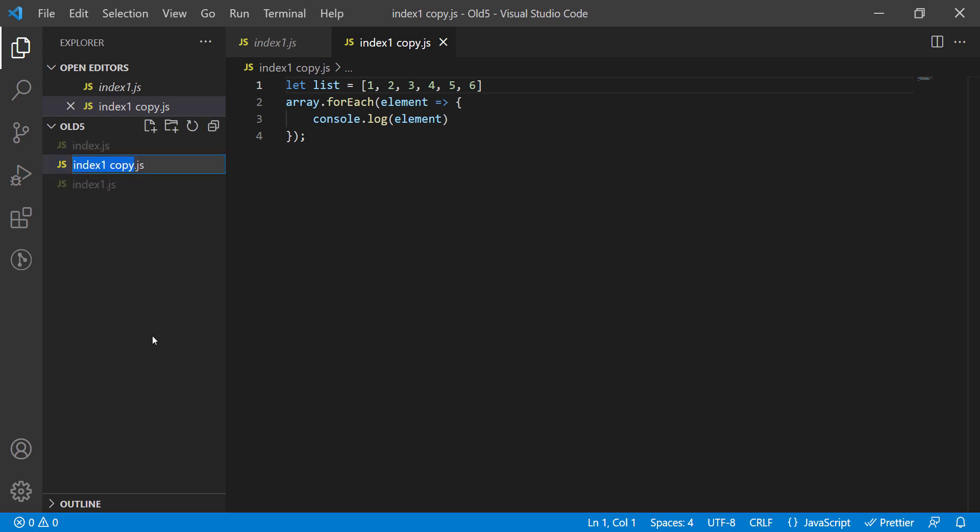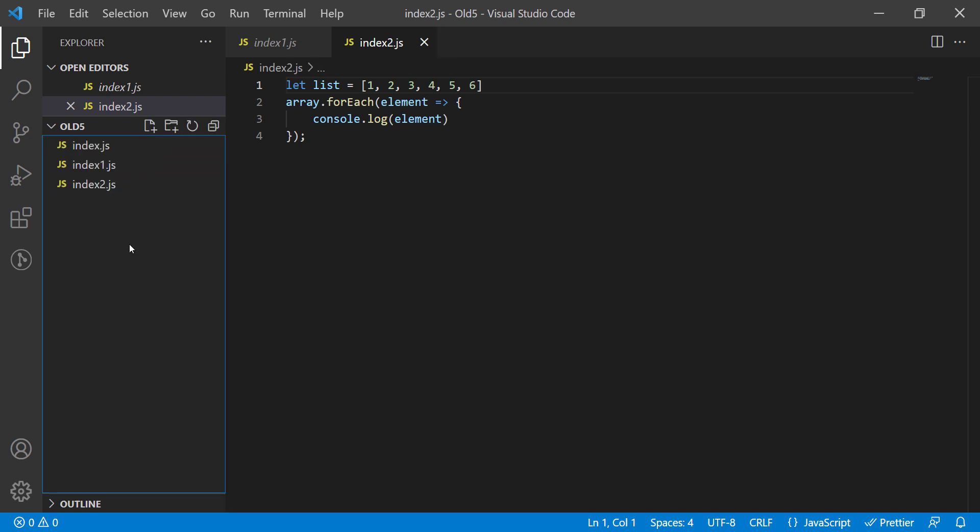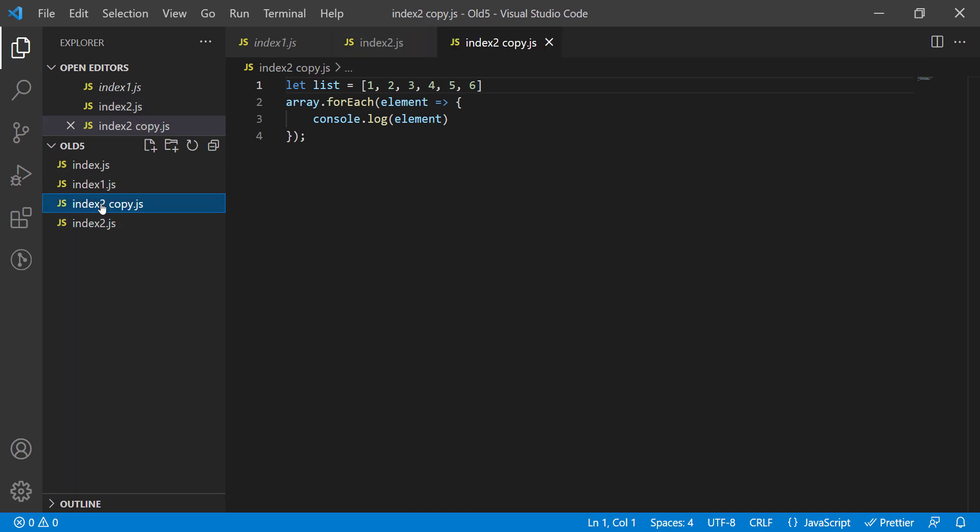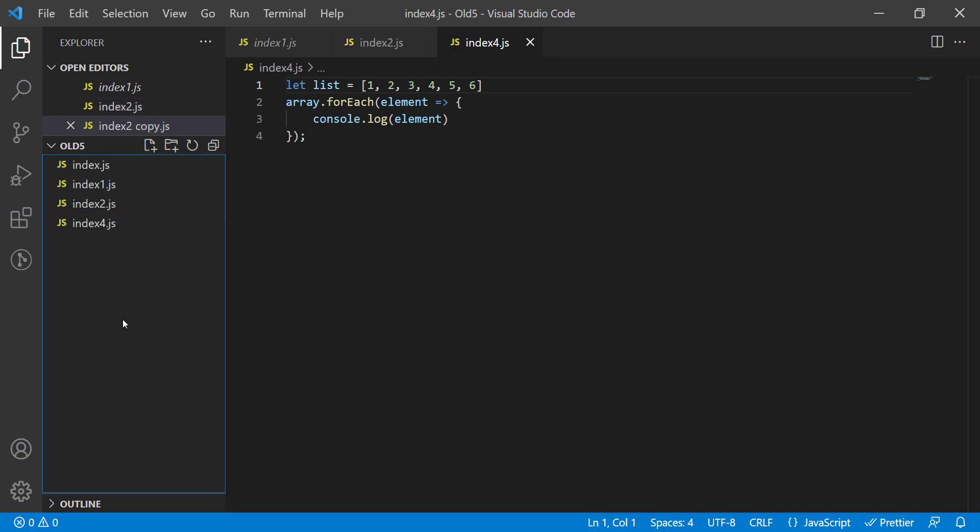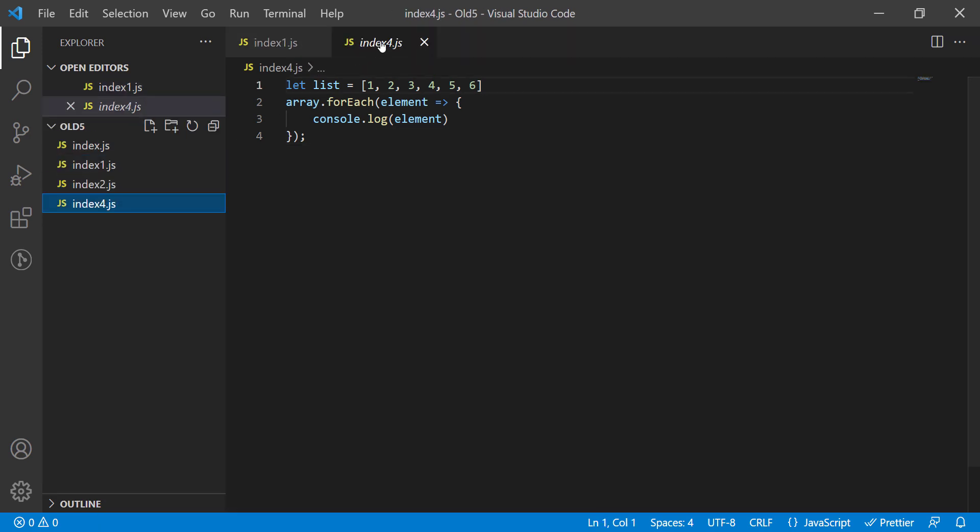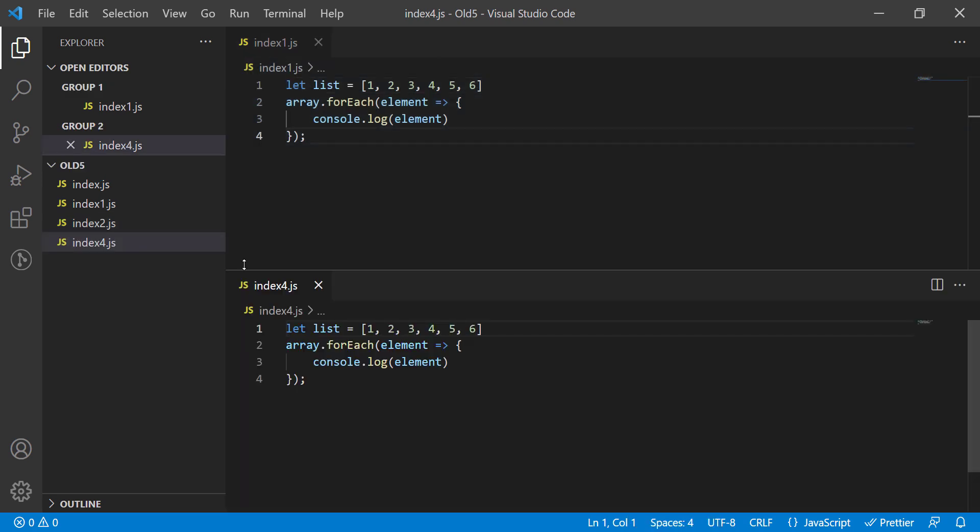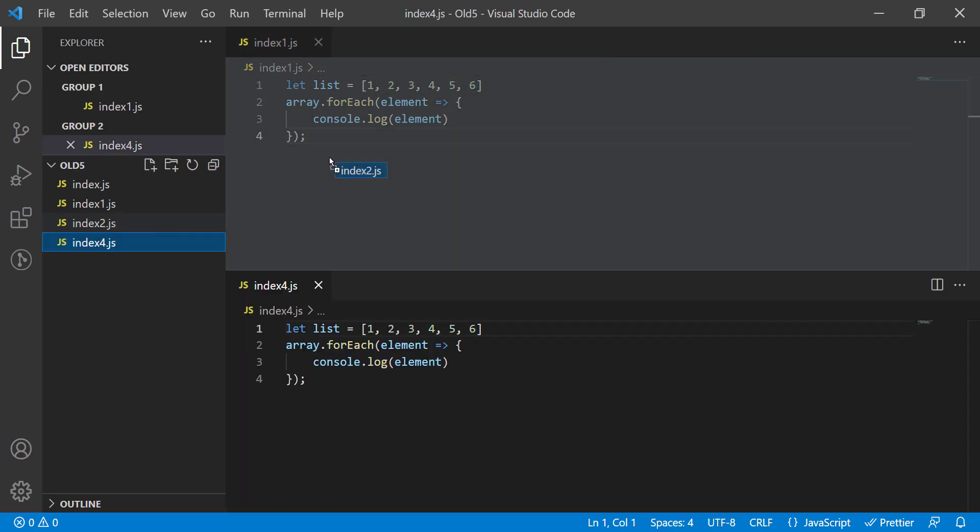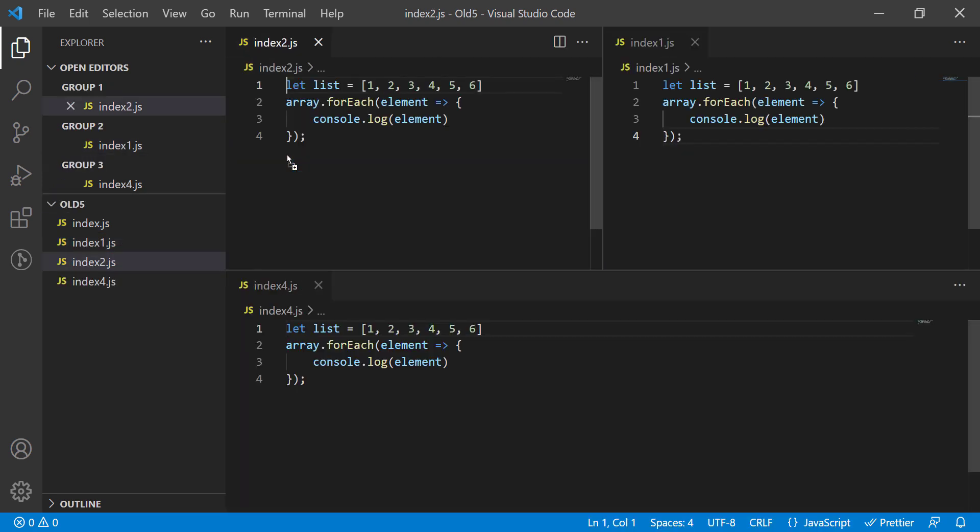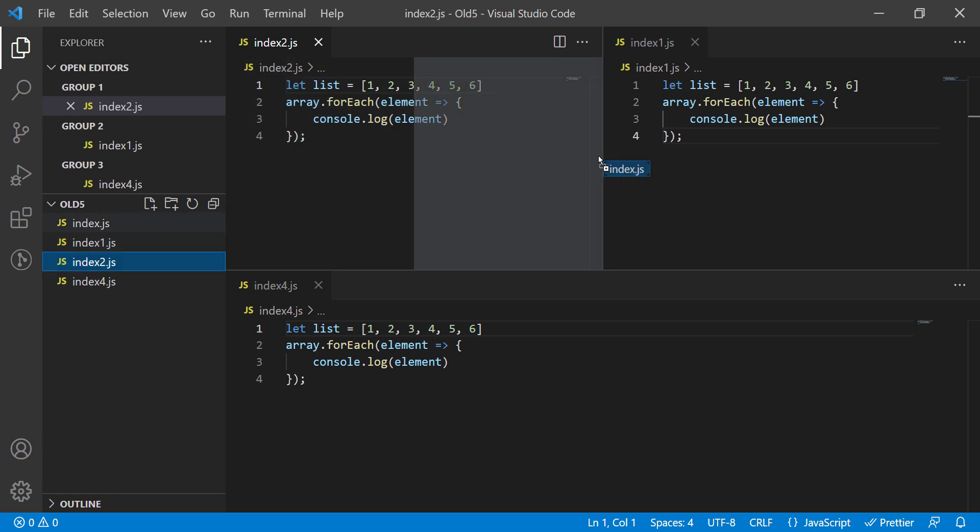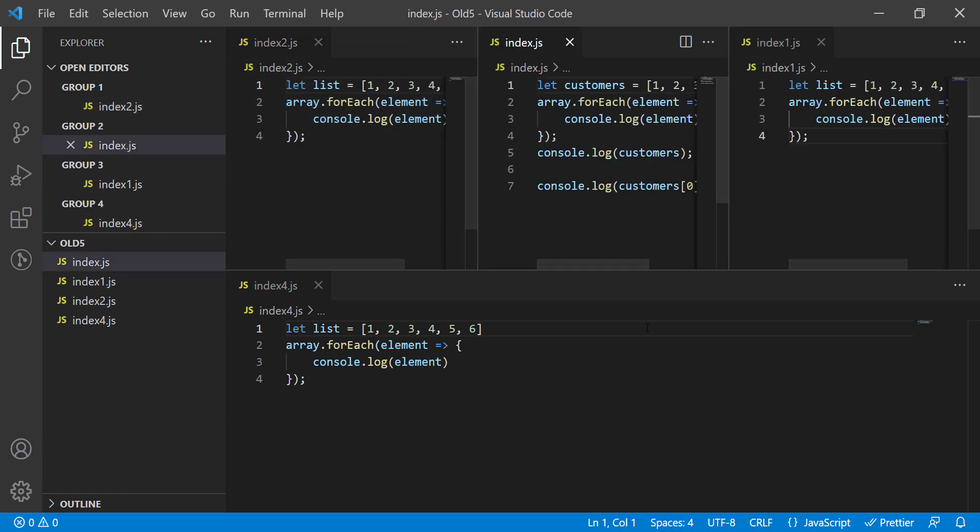I will create two more files and call them index2.js and index3.js. It is very easy to split the files. You just have to drag and drop the files and Visual Studio Code will help you choose how to split the screen. I will put three horizontal files at the top and one vertically at the bottom. You can play with it whichever you want.